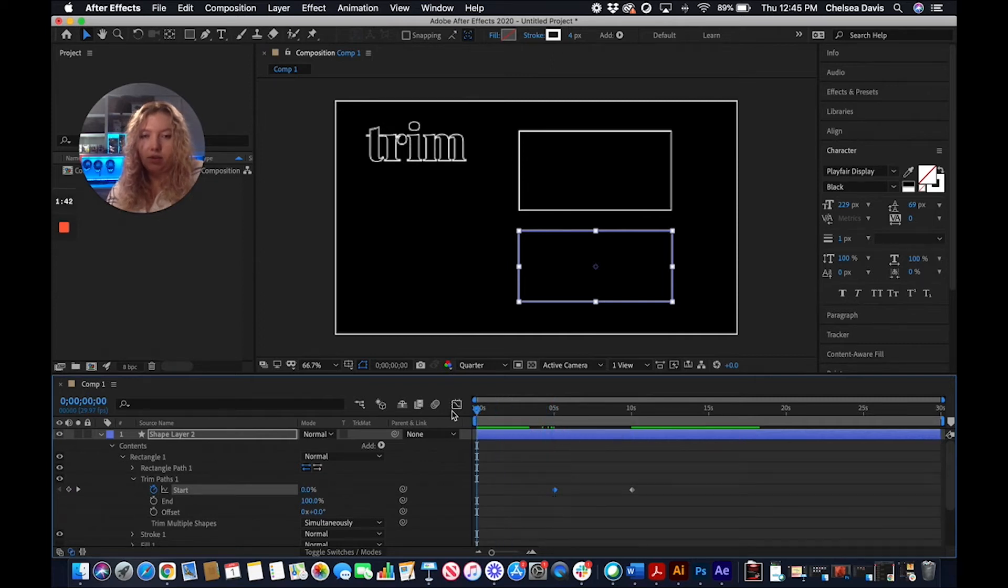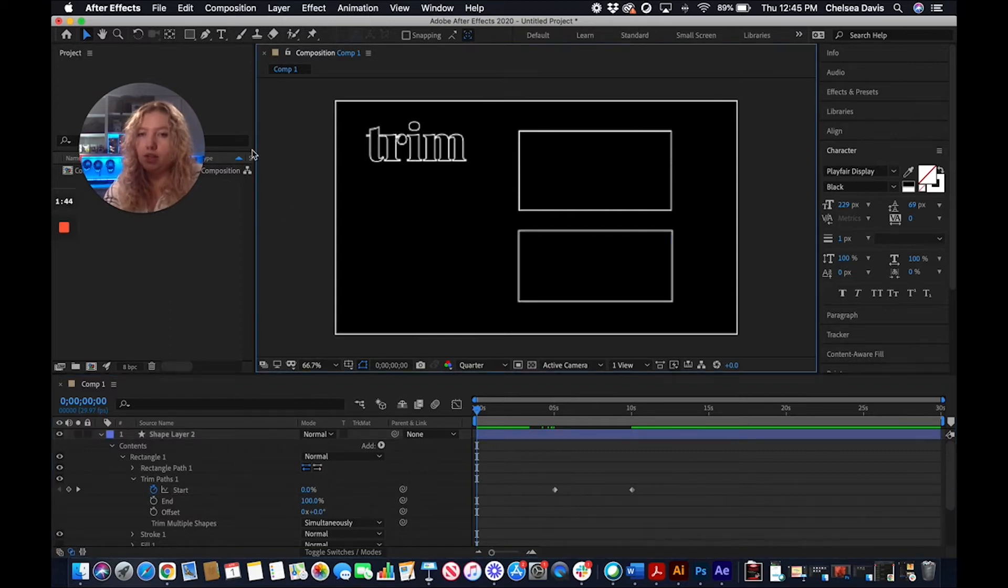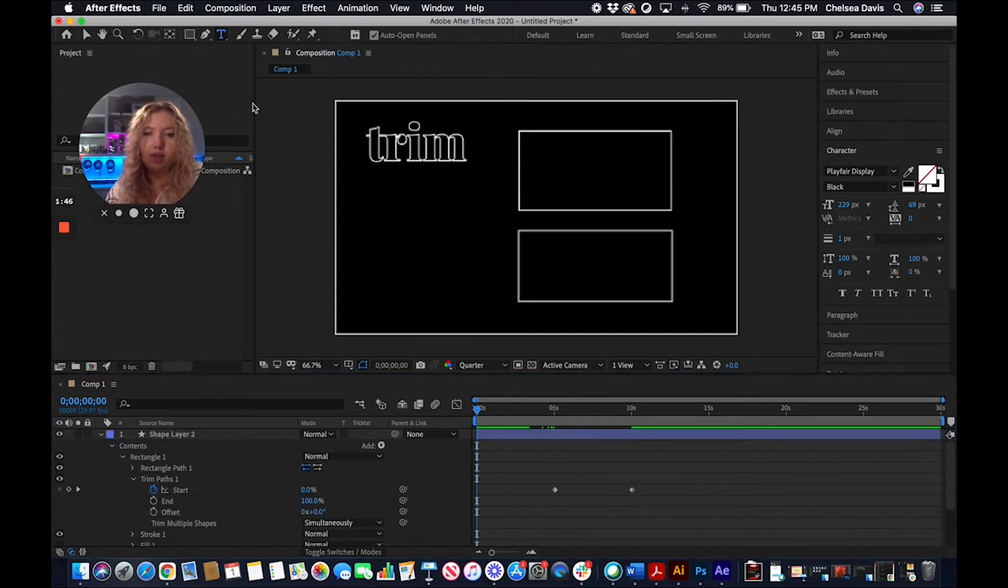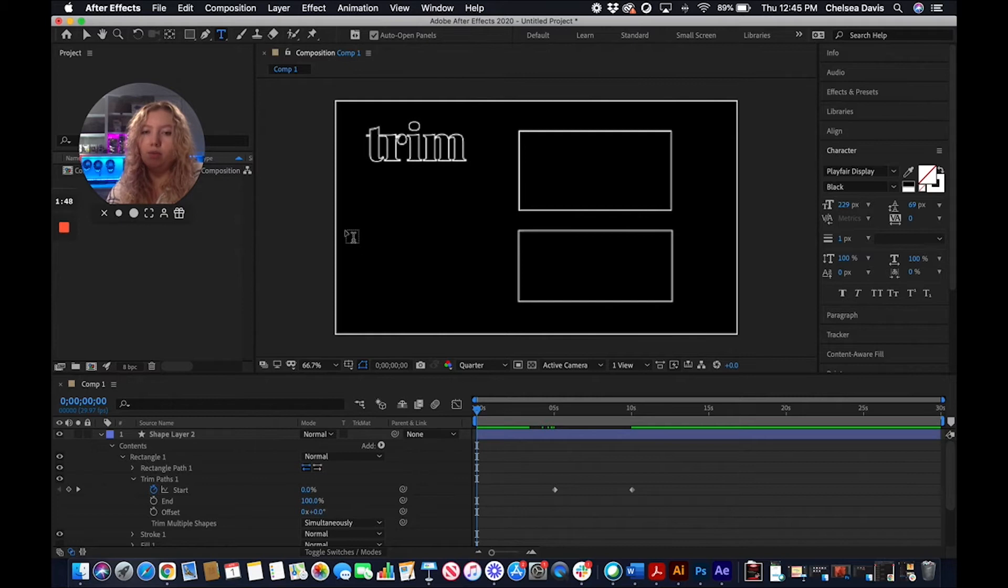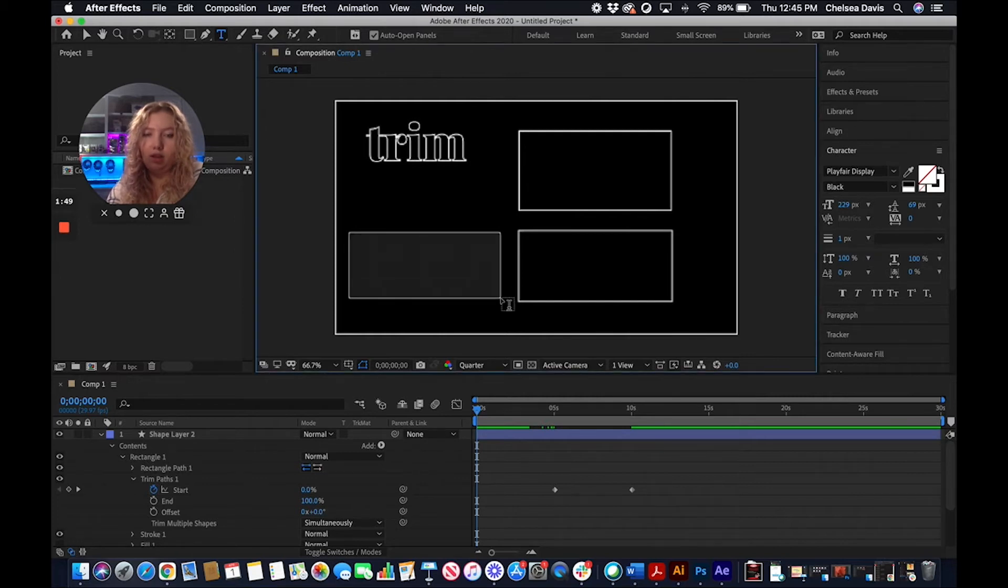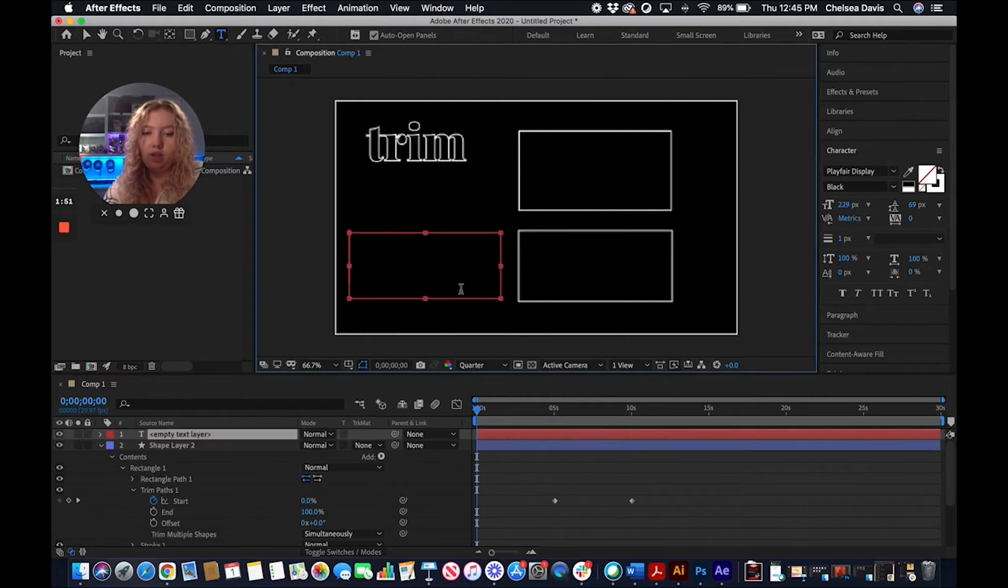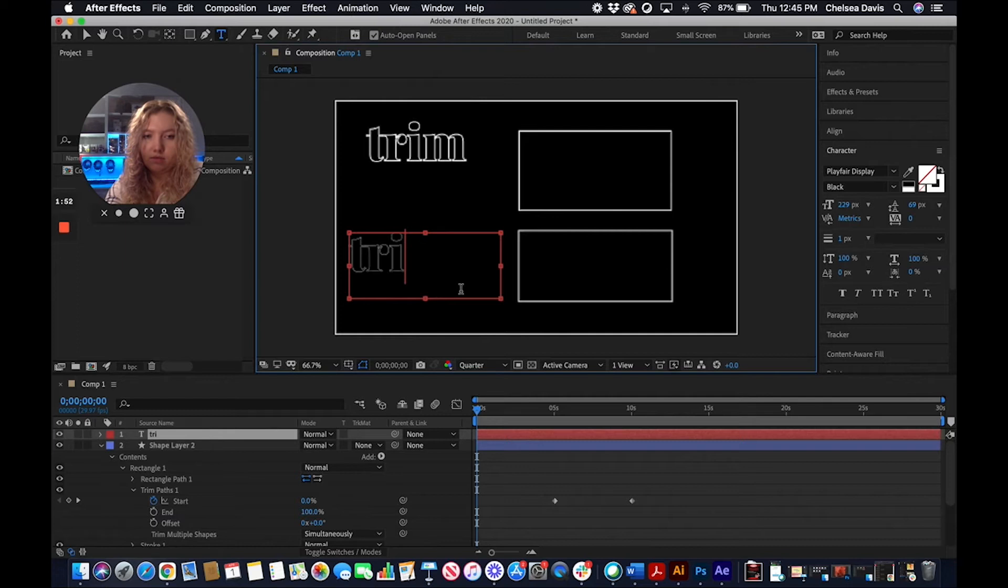And we are going to do that again, but with our text this time. It's the same steps, it just has a couple more steps at the beginning. We're going to type out our text. It's already outlined, so you can have this already outlined.